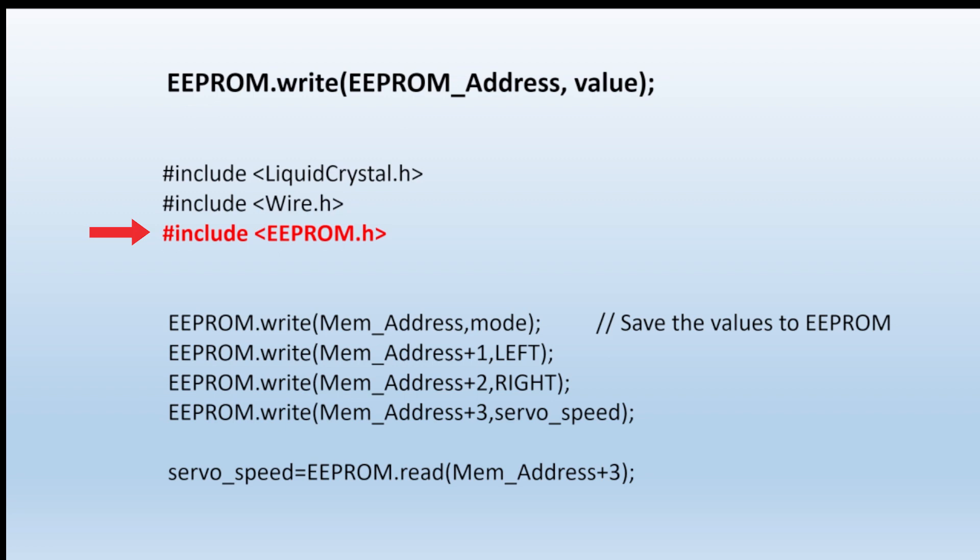And you still say EEPROM write, where you want to go and what variable you're storing. In this example, we're storing mode, left, right, and servo speed variables, and those commands will put them into EEPROM for you.